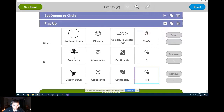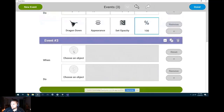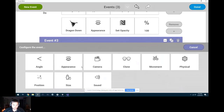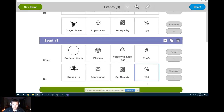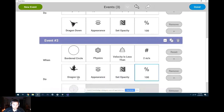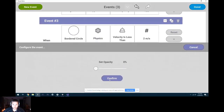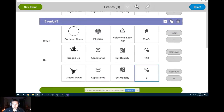Then as you fall, the wings would look like they're up. So we do the exact opposite for the next event. Add a new event: when the circle's physics velocity is less than 2 meters per second, we want the Dragon Up to be seen — set his opacity to 100 — and hide the other one: set Dragon Down opacity to 0. Don't forget to name these — I'll call that one 'flap down.'